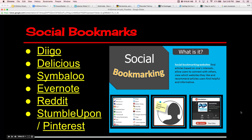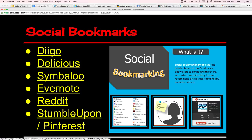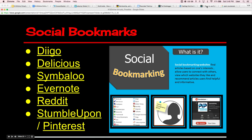Finally, we have social bookmarks. Social bookmarking is defined here, and these are popular social bookmarking sites — they all work the same, yet differently. Diigo and Delicious work pretty much the same. Symbaloo works quite uniquely, yet has similar features to Pinterest and StumbleUpon. Evernote works uniquely as a social bookmark but shares features with other tools. I've decided to show you Symbaloo.